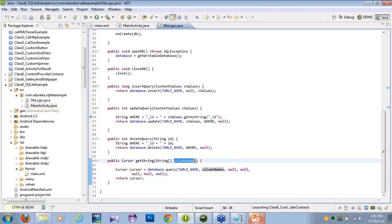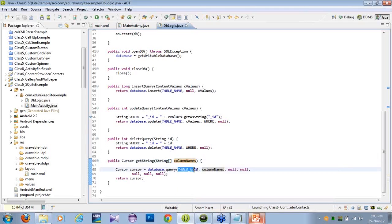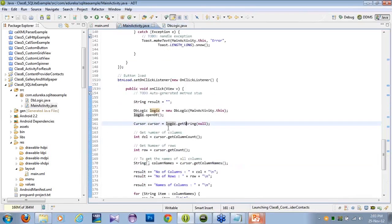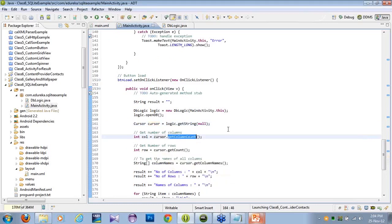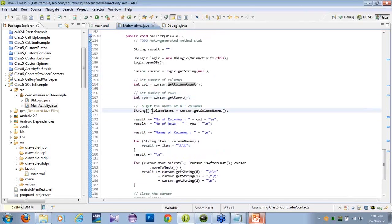I have to pass the column names so that the data inside these columns will be returned to me. When I execute this query, the table name with the following columns will be returned to me. Getting back to the code, I am receiving this cursor inside the cursor object defined in my main thread. To get the columns, you can use the method getColumnCount. To get the rows, you can simply use the method getCount.